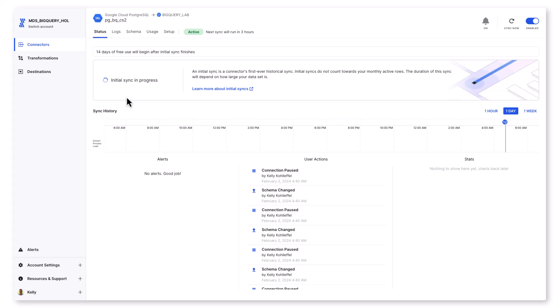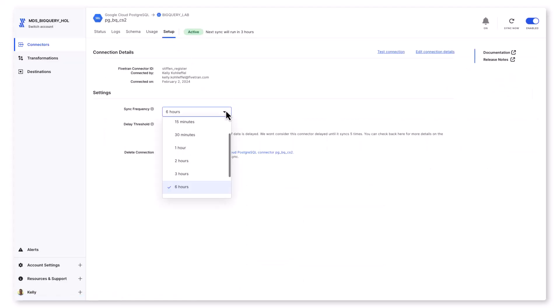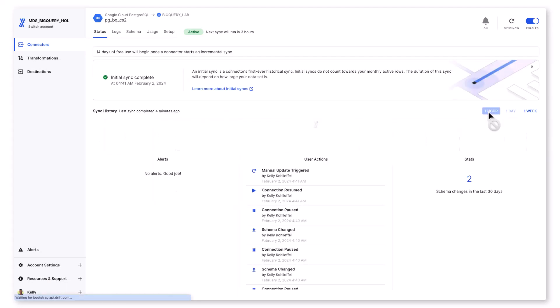Not only will Fivetran move the interactions data set doing the initial historical sync, but if there are any changes to that table or those columns, CDC is automatically set up for you — no code required. Any incremental changes are captured at whatever schedule you prefer. For incremental syncs, I can schedule those anywhere between every one minute and 24 hours.